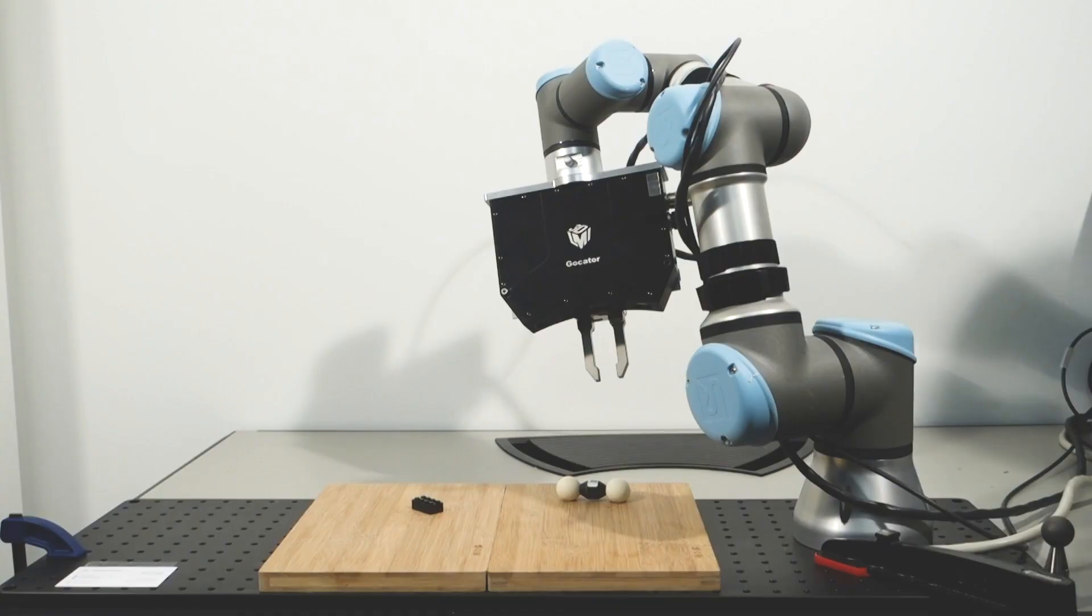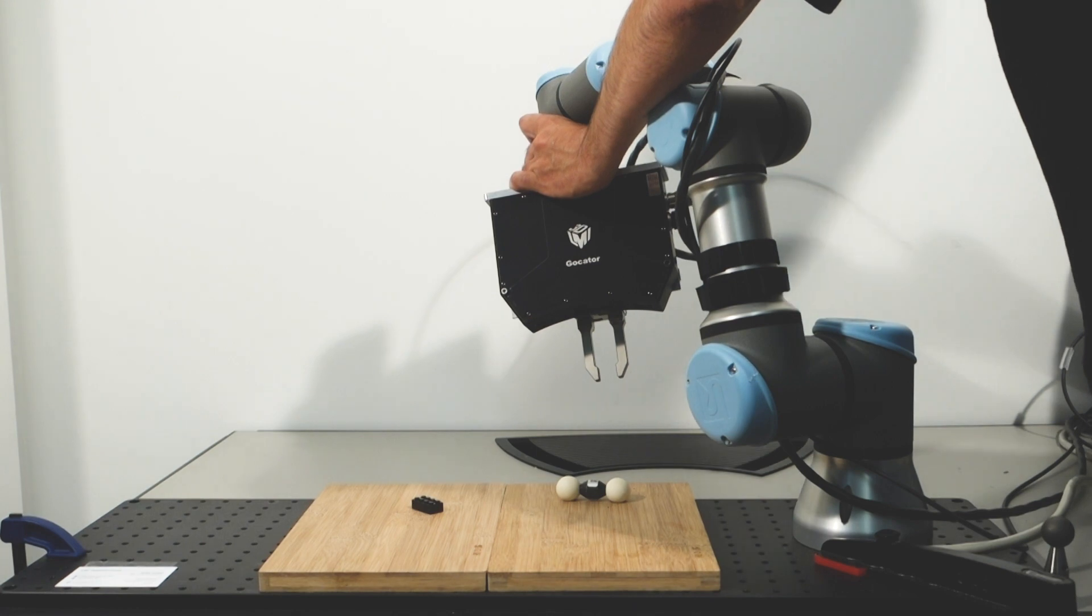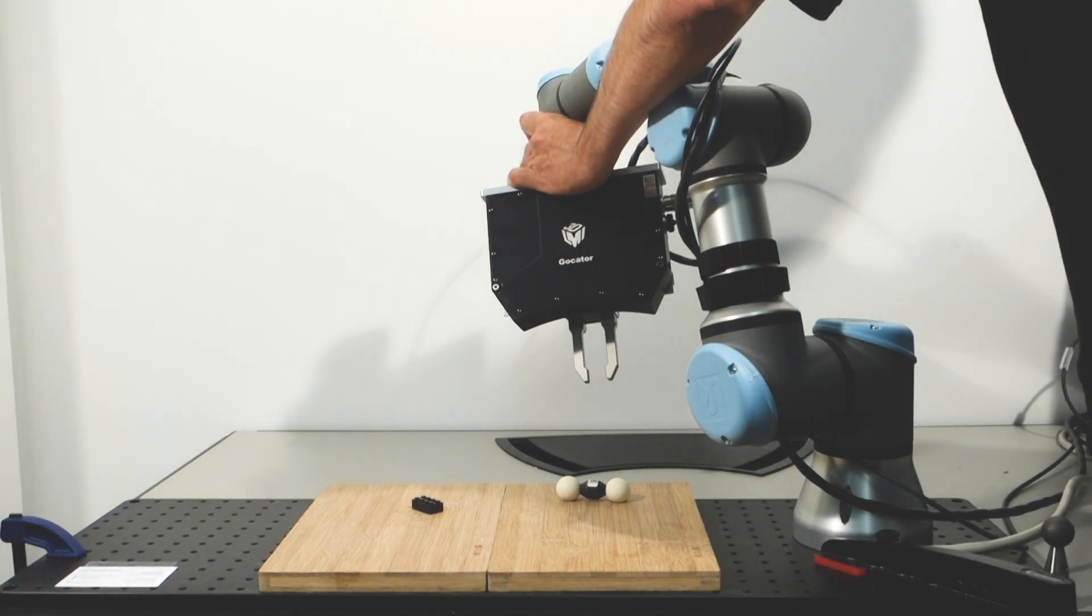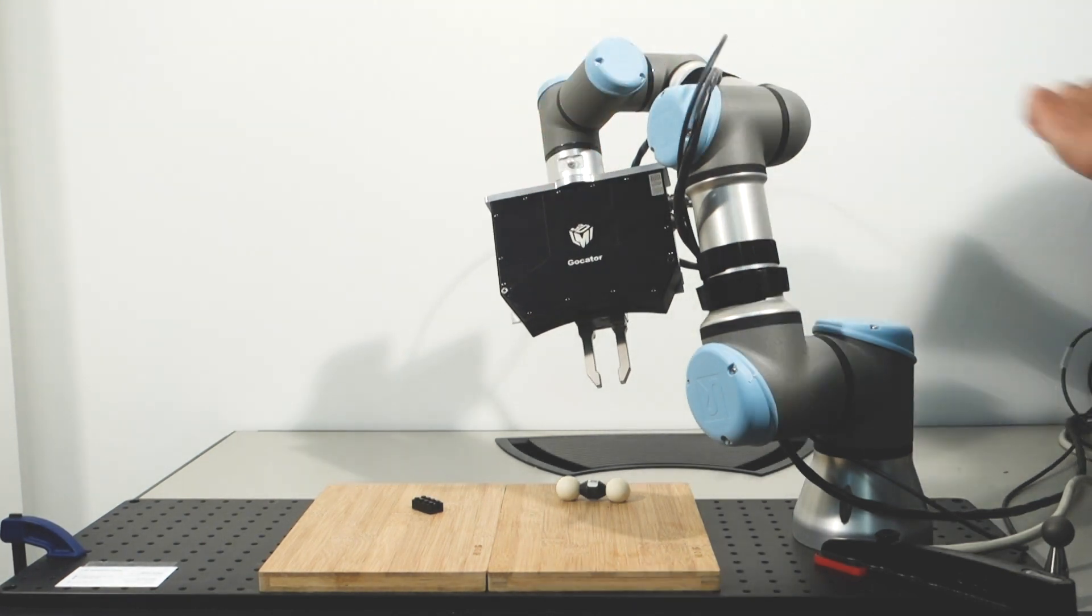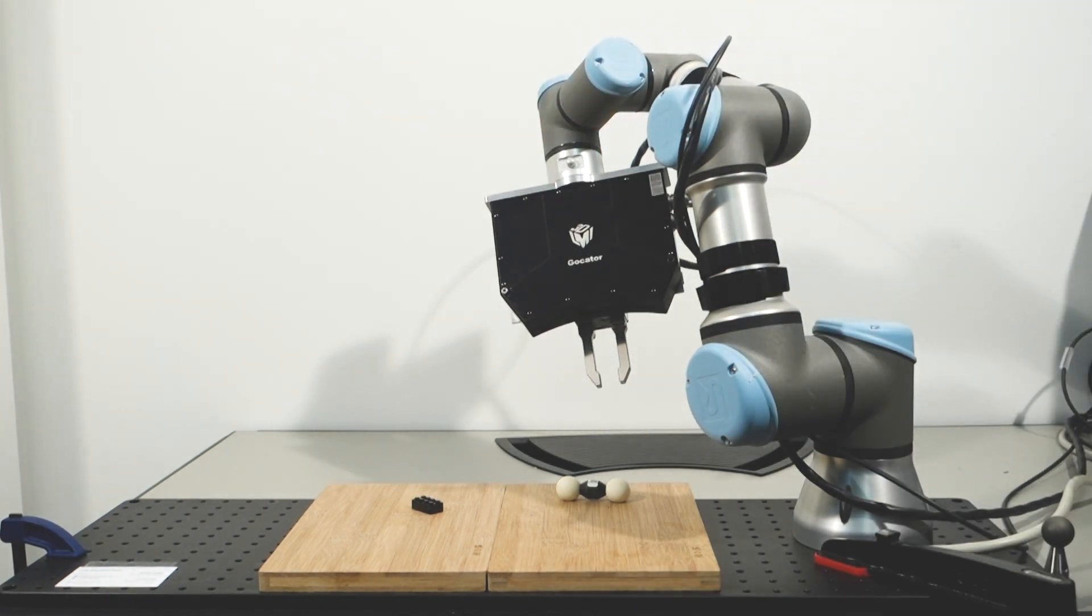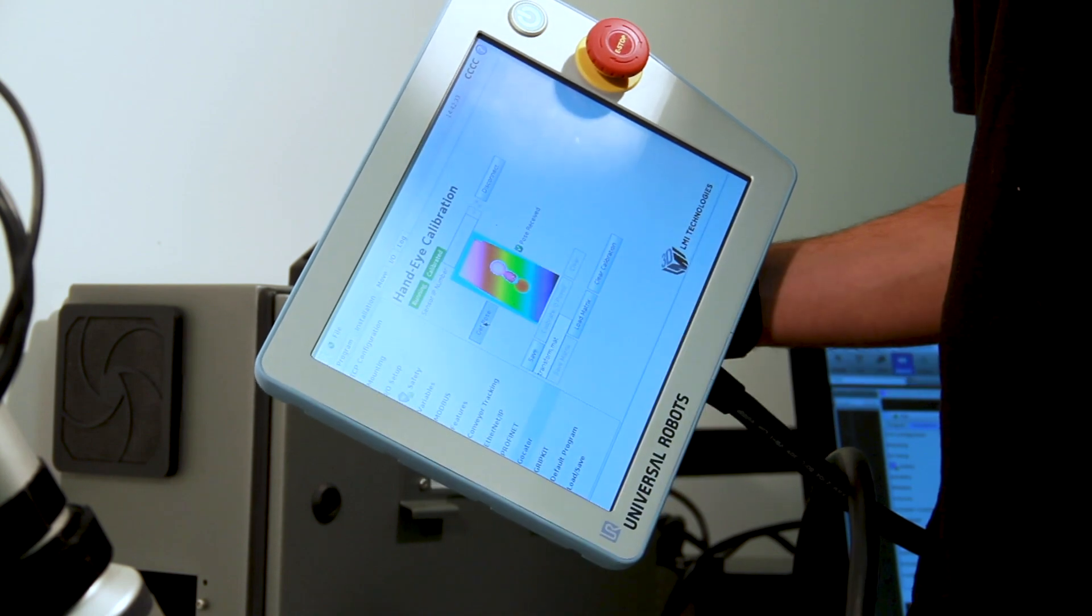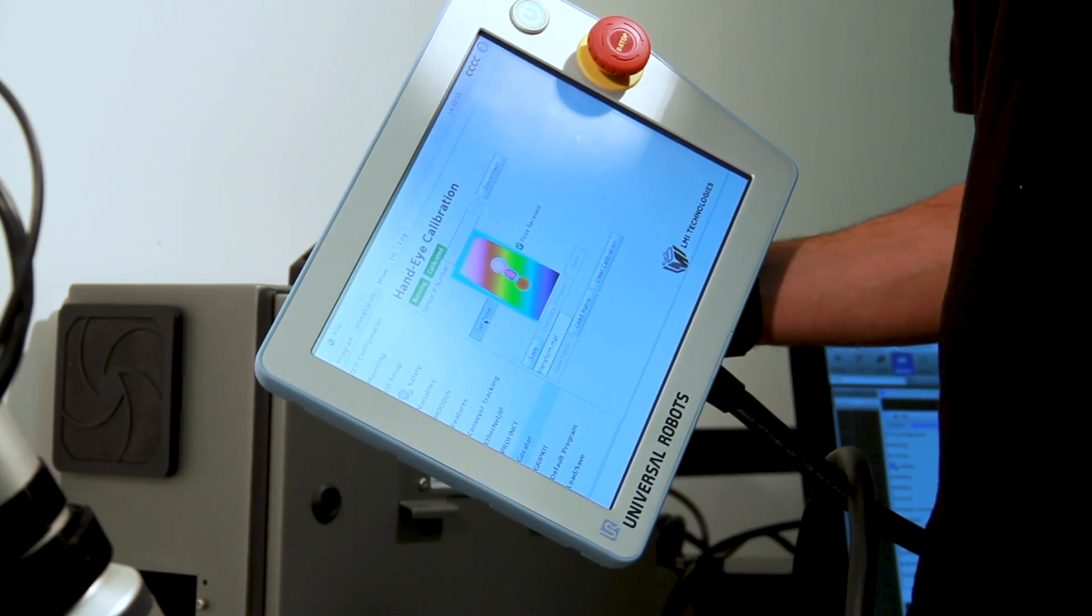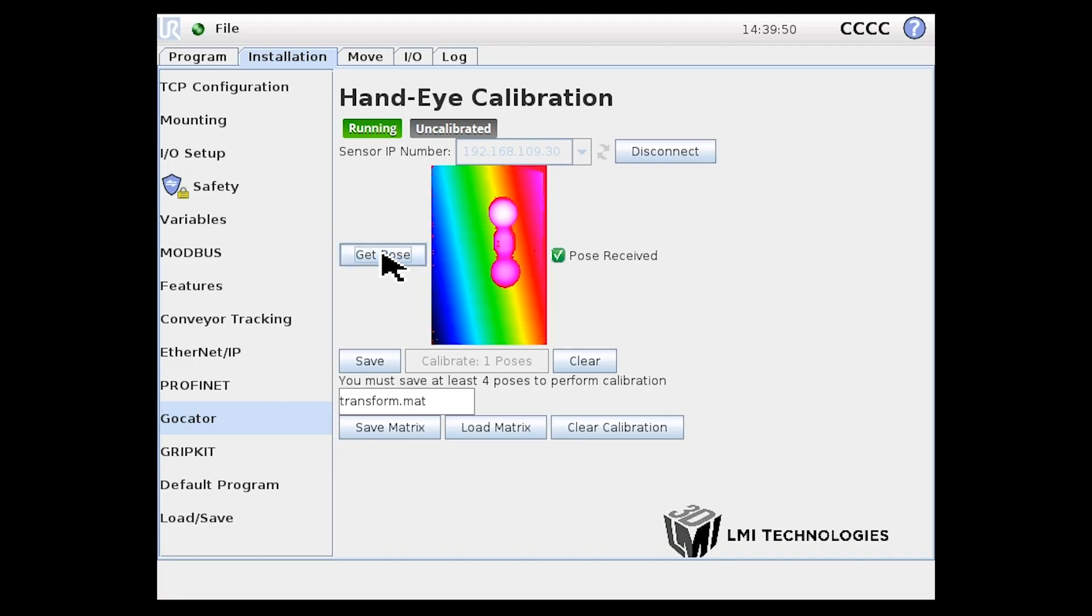After we're connecting, move the robot arm to see the ball bar in the field of view and click Get Pose. Once we get a nice image and see Pose Received, click Save.